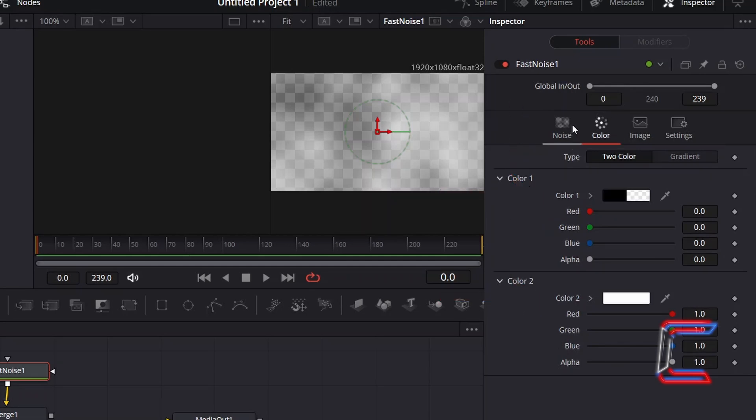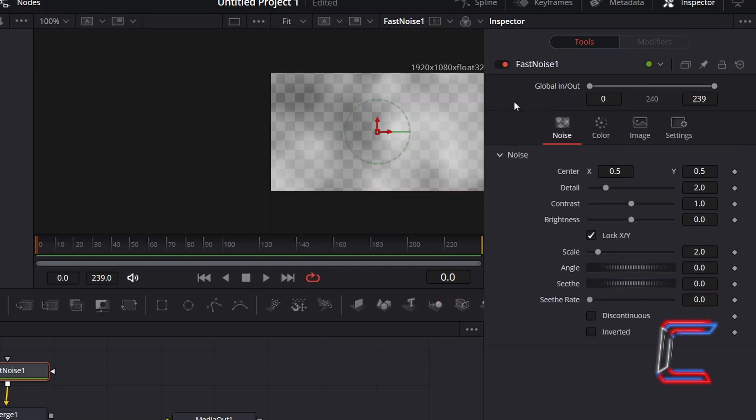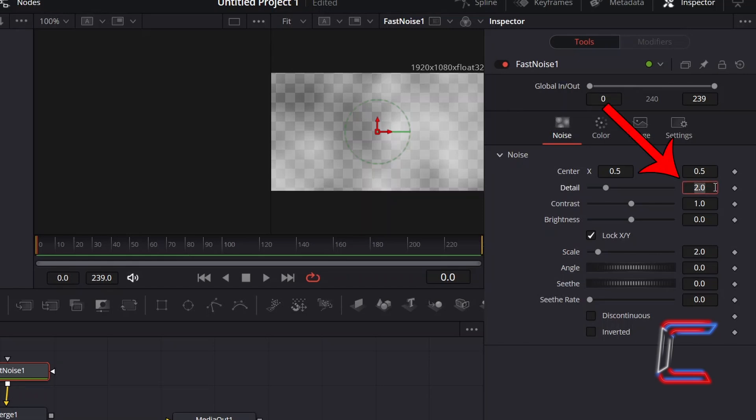Select Noise. At present there is too great a dark presence on our Fast Noise node. In order to create the ice crack texture, we need to reduce the size of the darker sections of this Fast Noise effect. In order to do this, under Noise, double click in the value box next to the Detail variable and manually change this to 100.